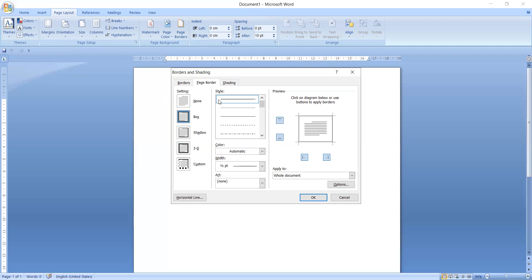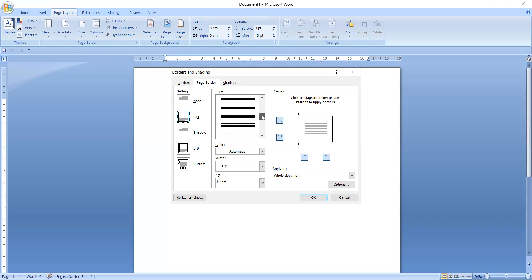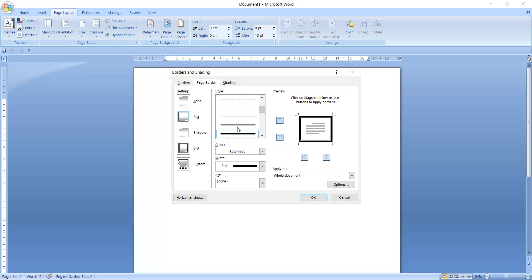I will select the second one, which is Box. There are also different types of styles available. Move the cursor here — different styles are available. Whichever one suits your document, you can select it. Now I will select this one just to show you.